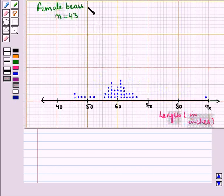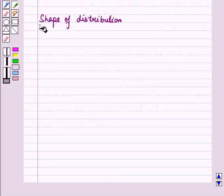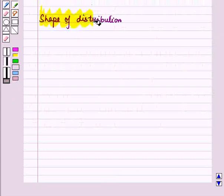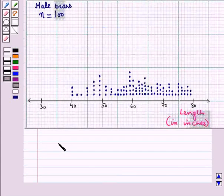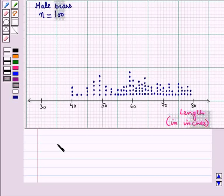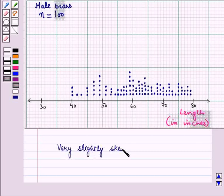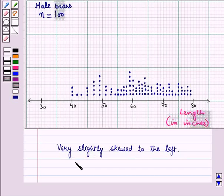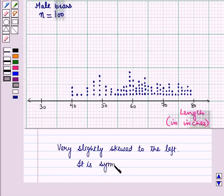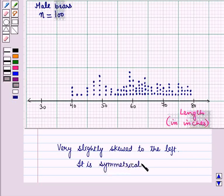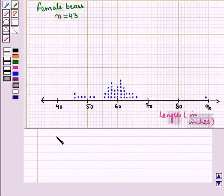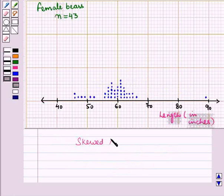Now we have given one dot plot showing lengths of 100 male bears and another showing lengths of 43 female bears. First, we see the shape of distribution. Now the first distribution is very slightly skewed to the left. And the second distribution is skewed to the left.